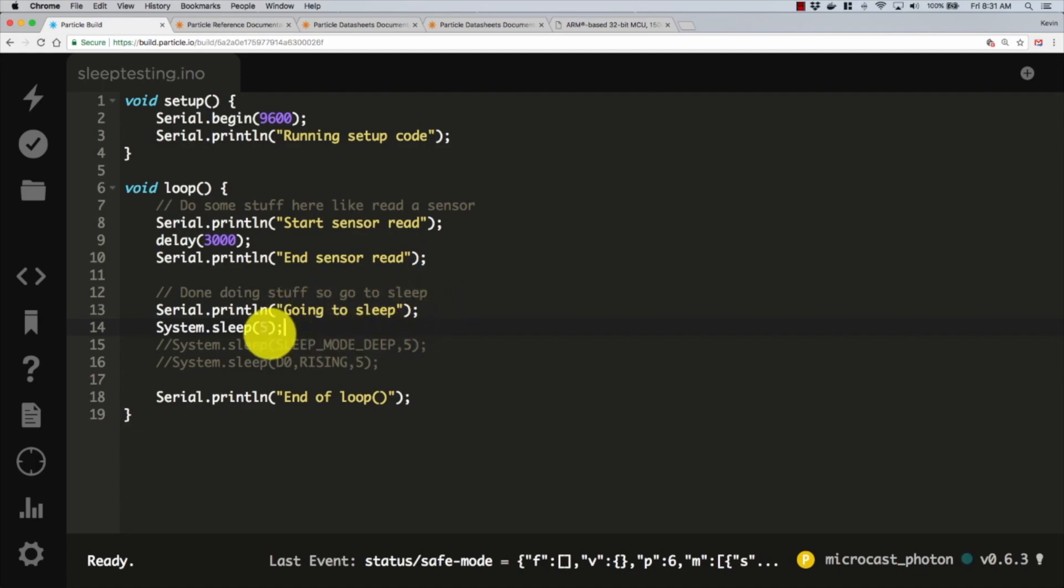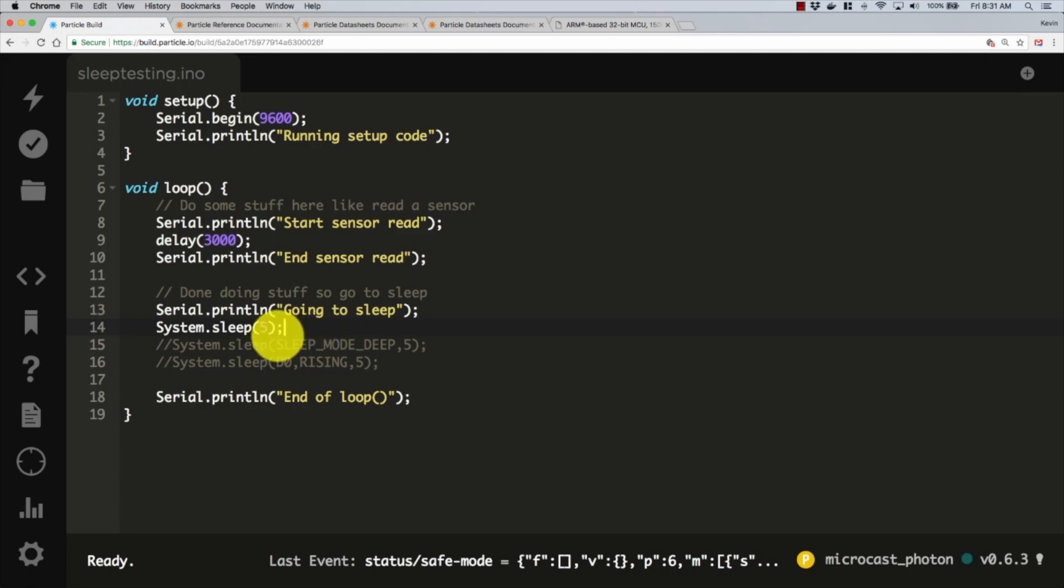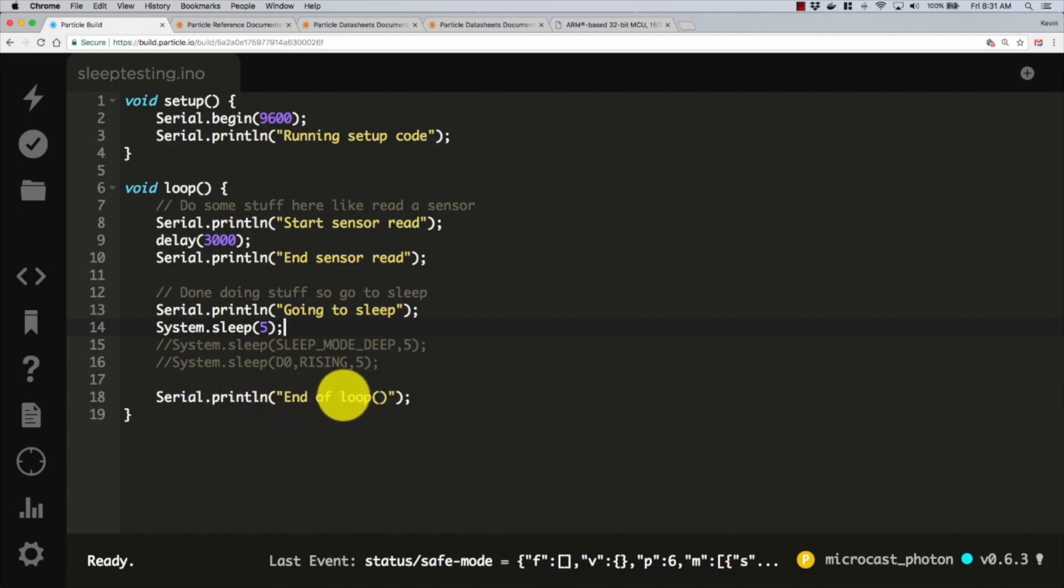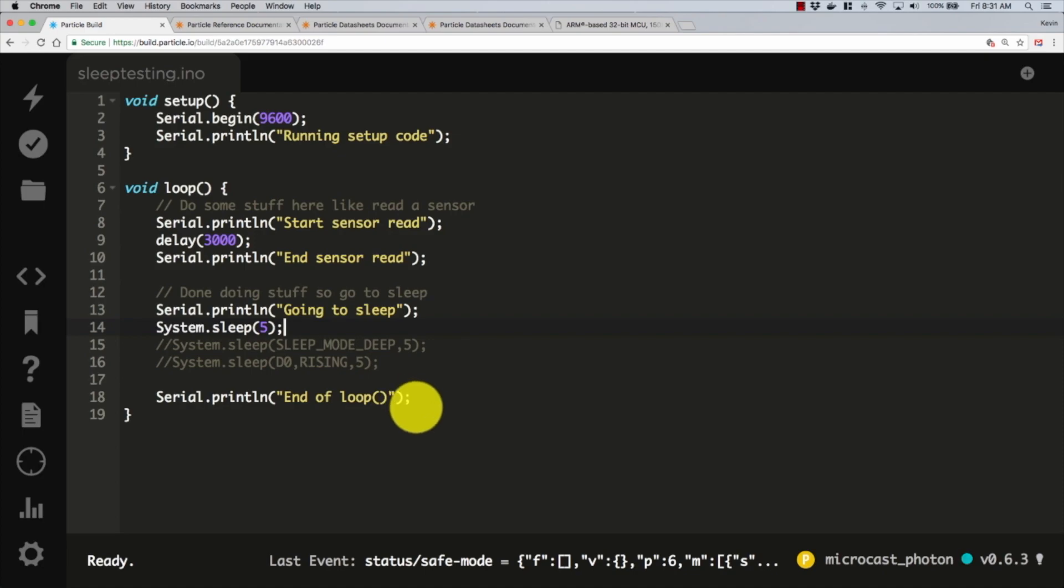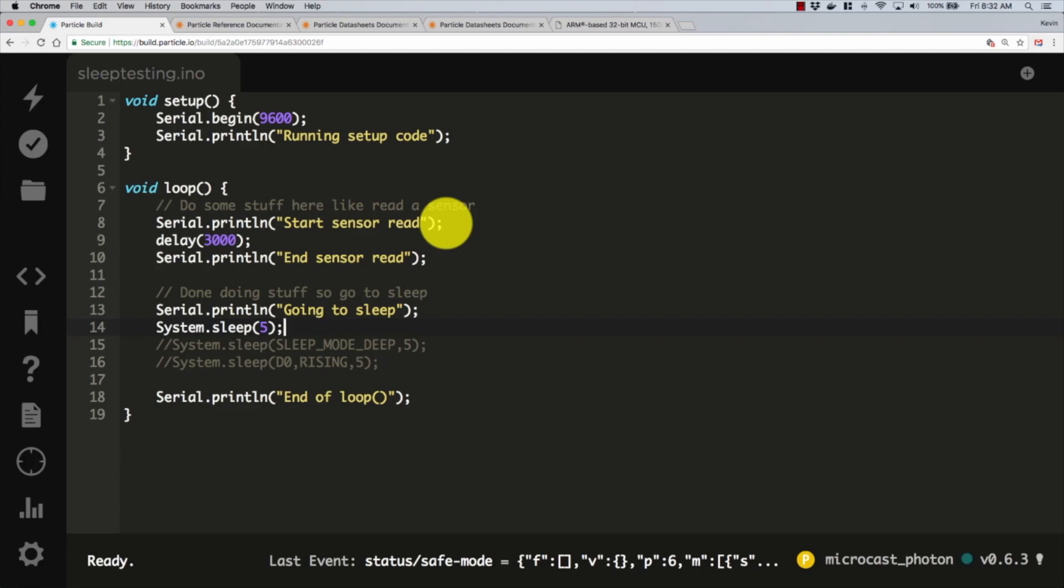We're going to have this unrealistic delay where it takes three seconds to do some sort of sensor processing, and then print out end sensor read. After that, we want to go to sleep, so print out going to sleep. This is where we're going to play around with our different sleep mode calls for five seconds. Then we have a print of end of loop, which should be printed when we get to the end of our loop function. As soon as we execute this line of code, we're going to come right back up to the top of loop.